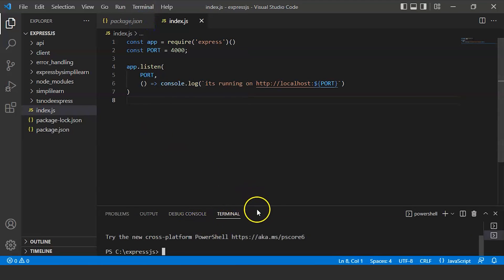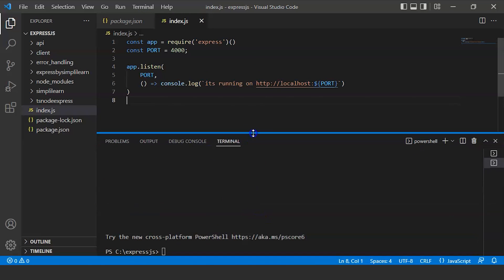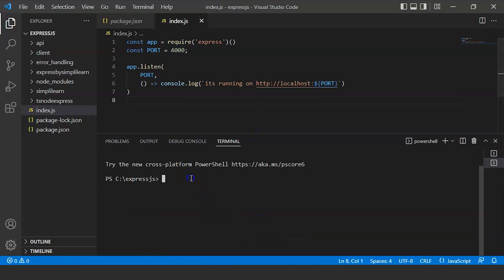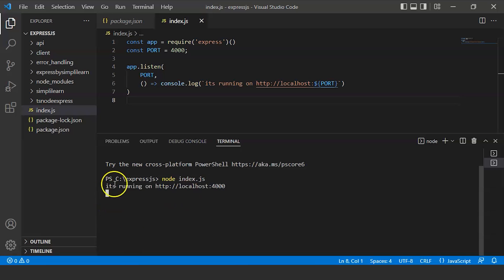Now we will write a command to run this file: node index.js. So it's successfully showing us it's running on http port 4000.